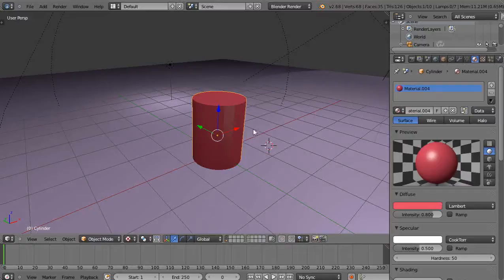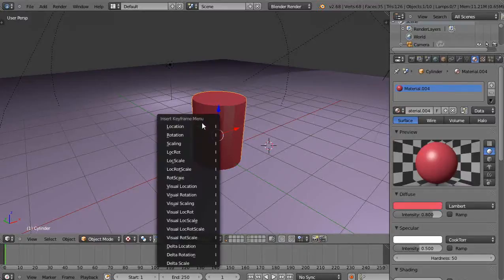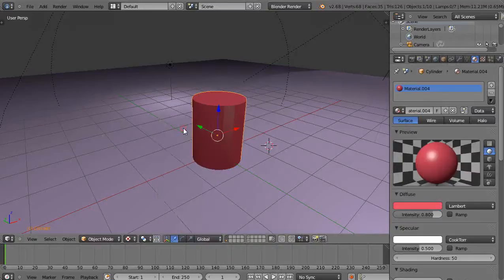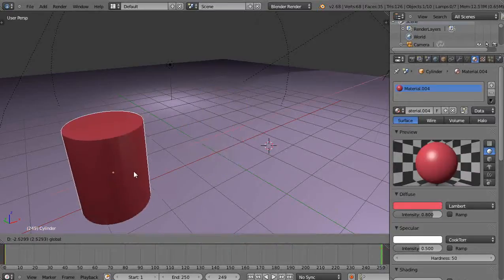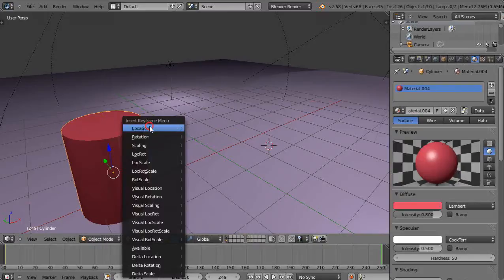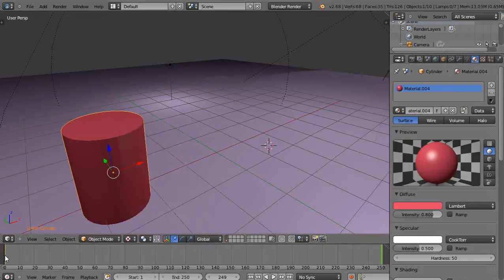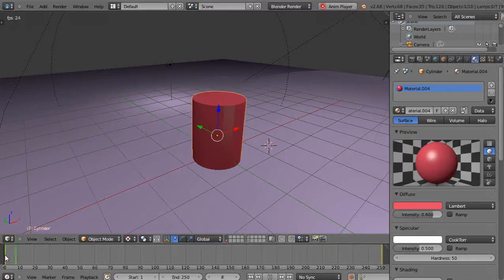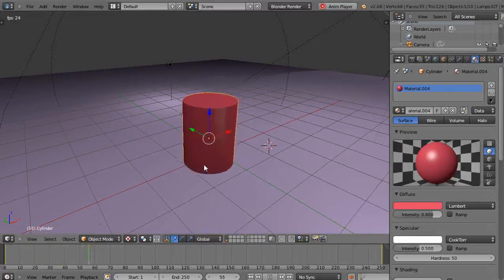If you want to do a quick animation on this, maybe down here I'll press I and do location. Up here at frame 250 I'll move it a little bit, press I location. Then when I come down here and start it up, it moves along like that.